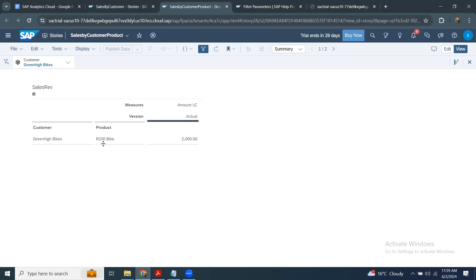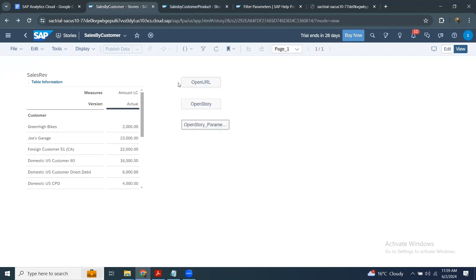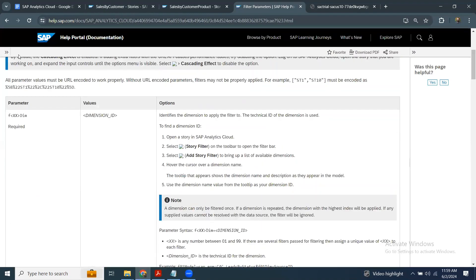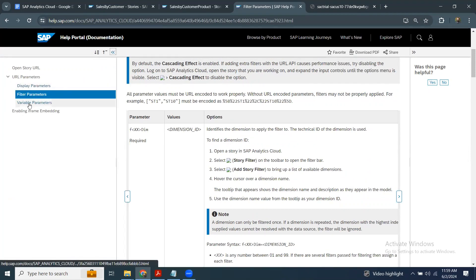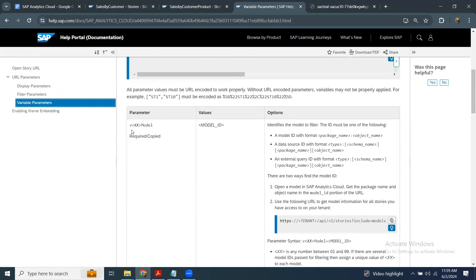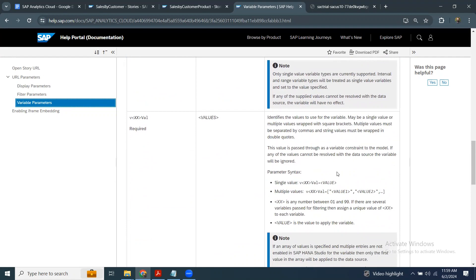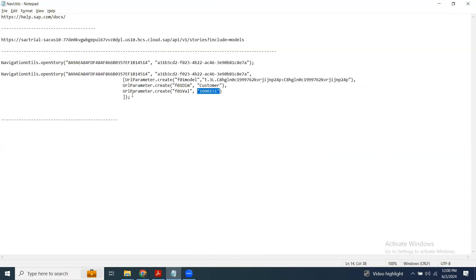I can also go through another scenario where my second story has a variable in it, and then I can call that variable in the first story instead of hard-coding the filter value directly. I can prepare the URL with a variable. You can see the syntax from the SAP help documentation. In my previous example I showed filter parameters — you can change this to variable parameters. Instead of 'F', you would use 'V01' for the model and 'V01' for the filter value as well. The syntax is very similar, and you can apply those URL parameters to pass values to the variables of the target story.